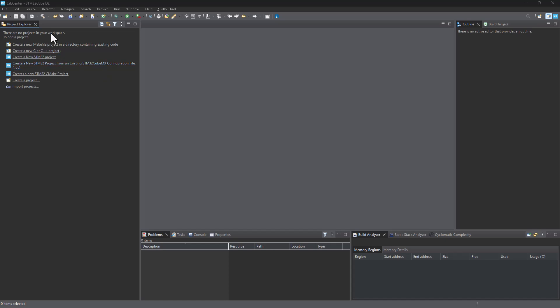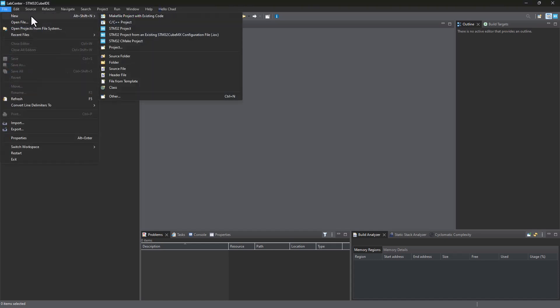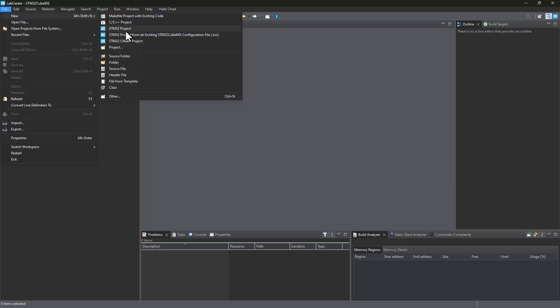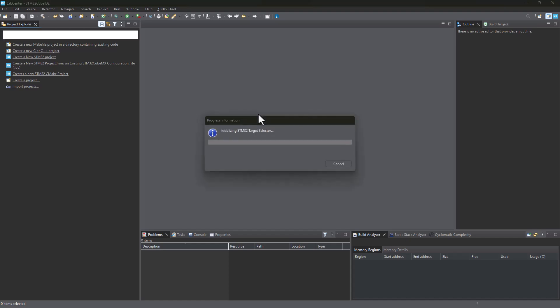Now assume that you've got STM32CubeIDE already installed. If you do not have it, please check the description box. I've got a link that will guide you through the installation process. If you have it already installed, click on File, New, STM32 Project. This is going to take a few seconds.